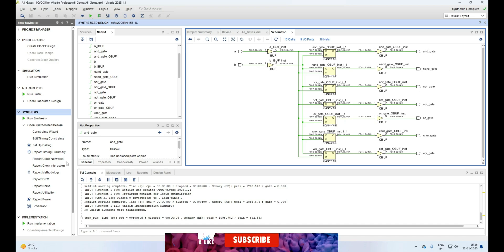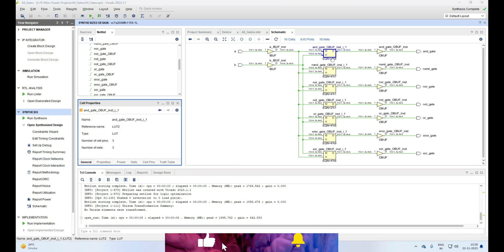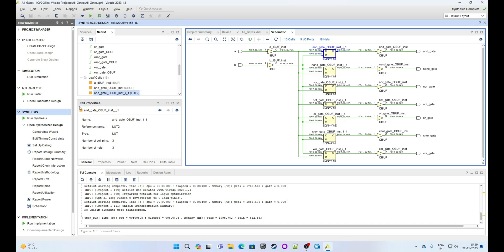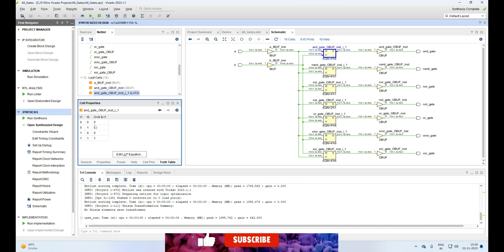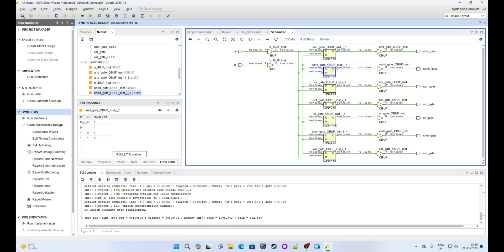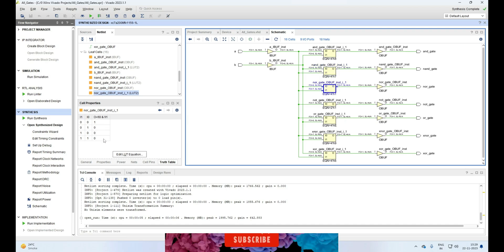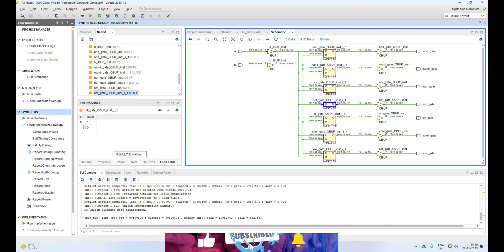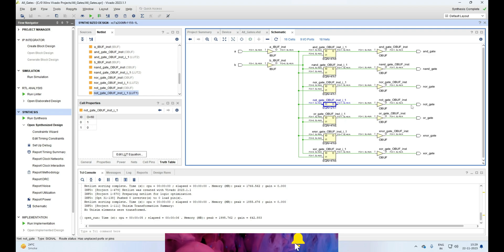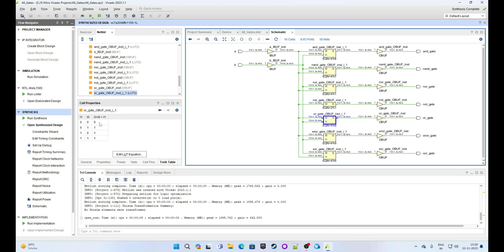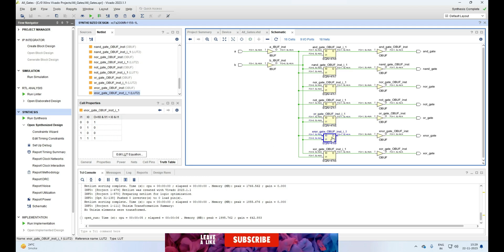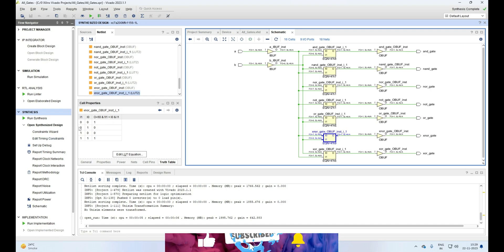Now look at the Cell Properties. Select the first box for AND gate. Under Cell Properties, click on Truth Table and you will see the truth table for AND gate for two inputs. Click on the NAND gate box — it will show the truth table for NAND gate. Check for NOT gate, then NOR gate — you can see the values are inverted at the output. Check OR gate — output is 0 when both inputs are 0, else output is 1. Finally, check XNOR gate — output is 1001.